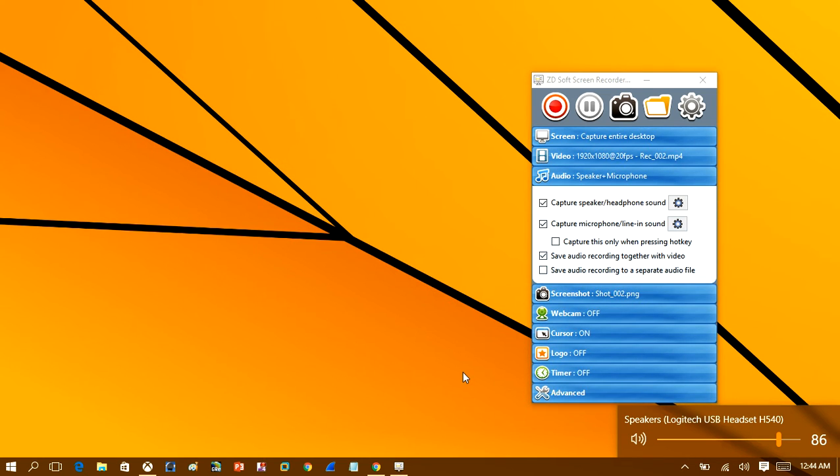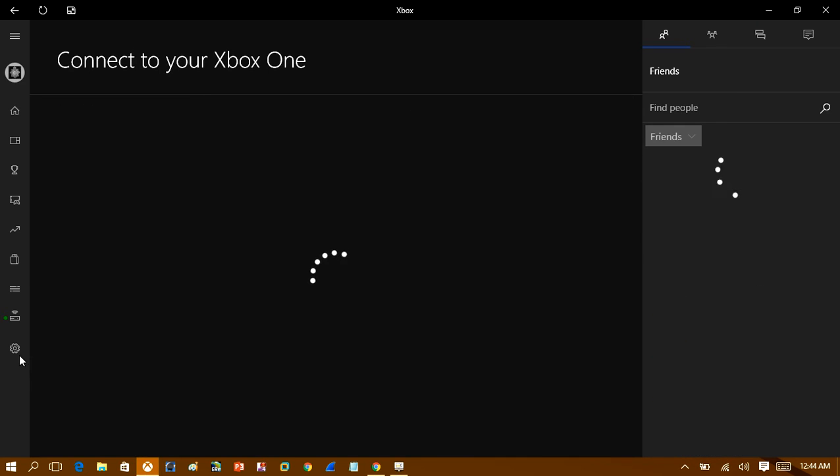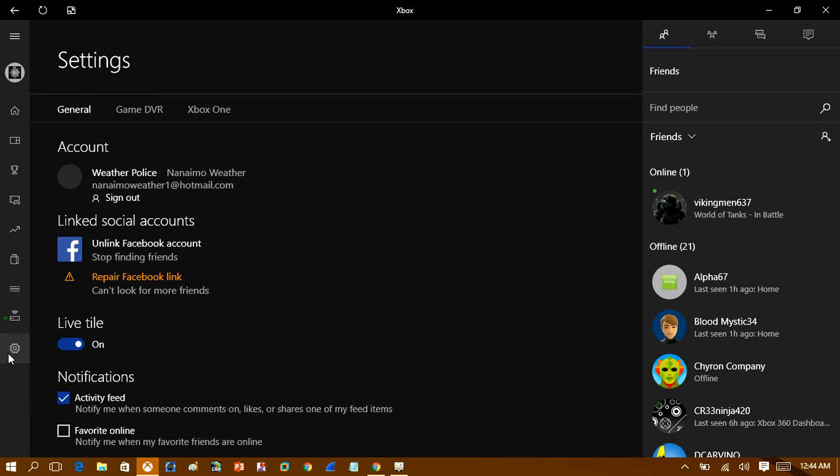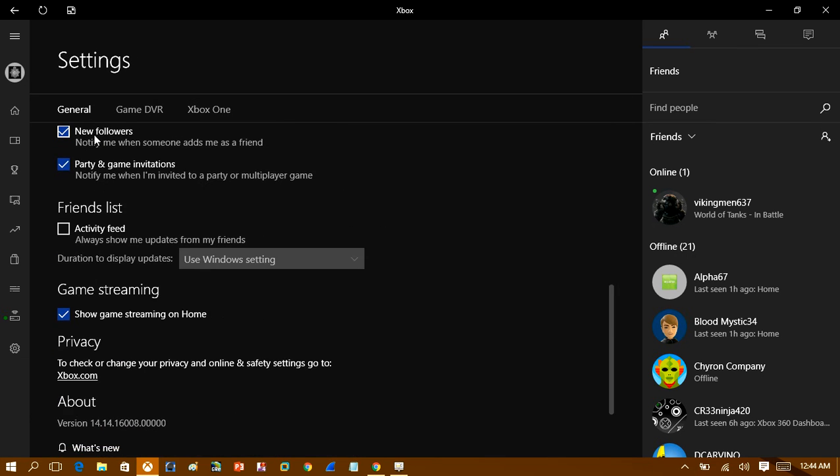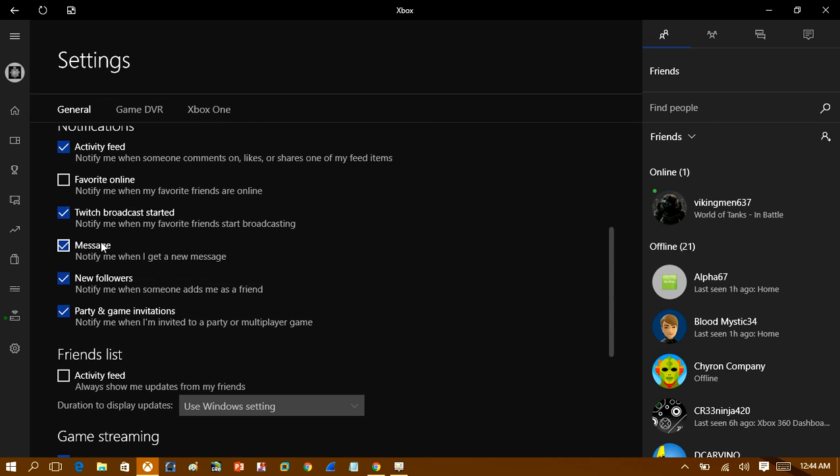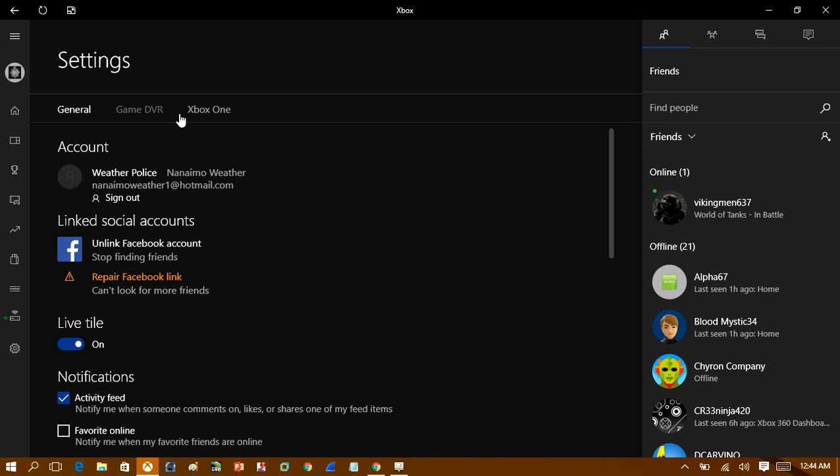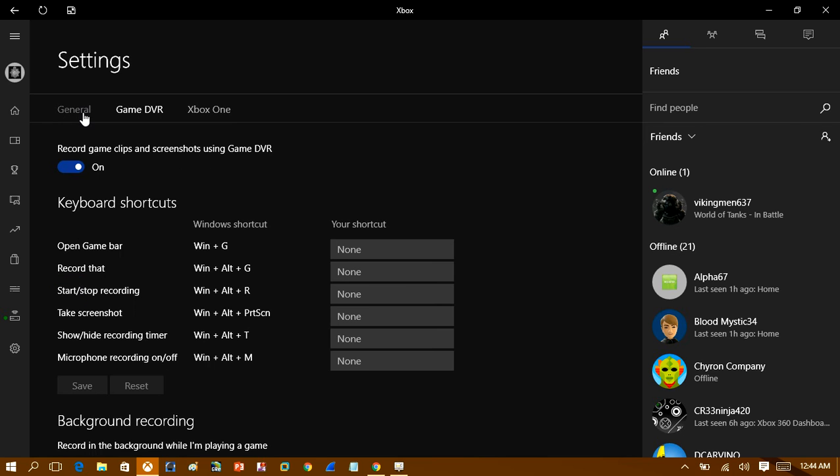So make sure those two are checked and make sure it's checked save video recording together with audio. And once that's checked, we can head over down to the Xbox app and we'll start the recording. So what you want to do is you want to open up the Xbox app and head into settings first.